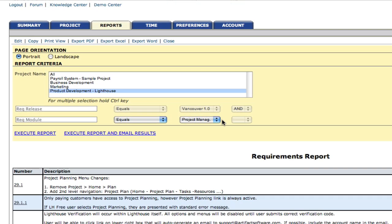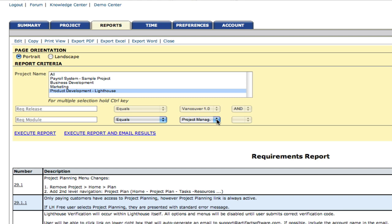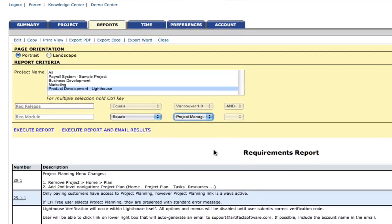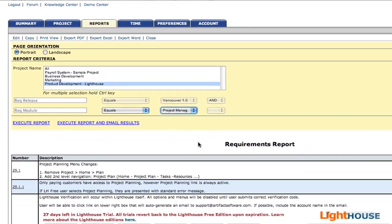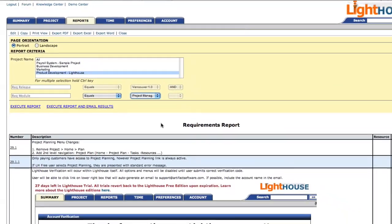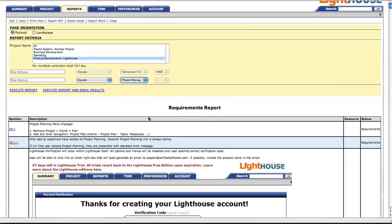As we zoom in, you can see we've created a set of filters that allow us to narrow the search results for this particular document to just our project management requirements, as well as just those requirements that are slated for our Vancouver release.